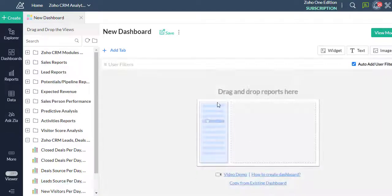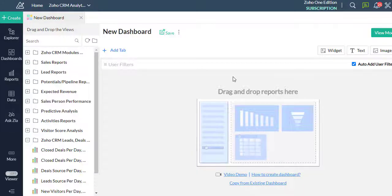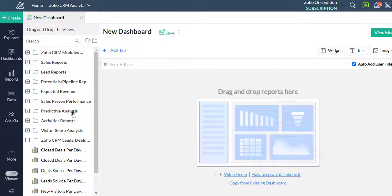The dashboard builder will open. Now let us see how to add reports into the dashboard.